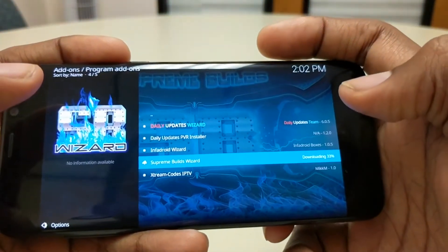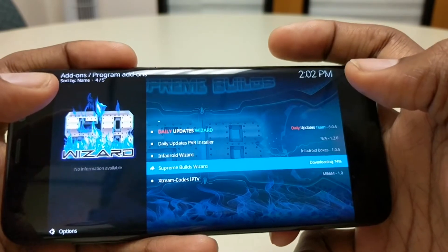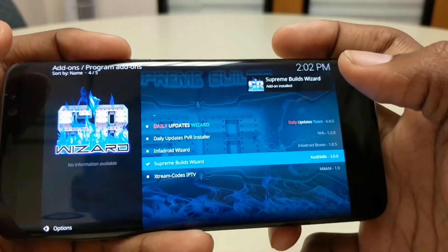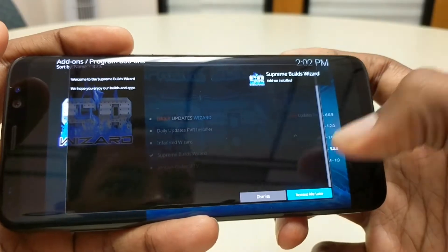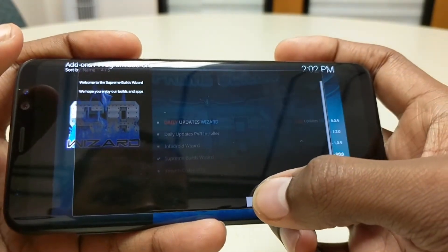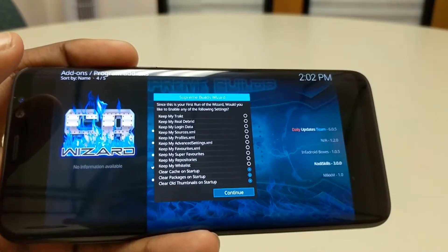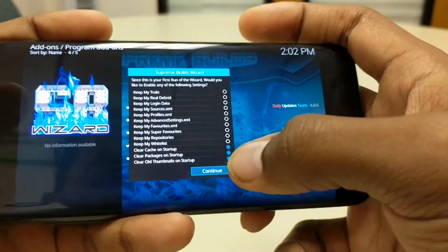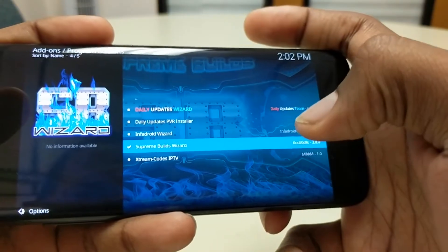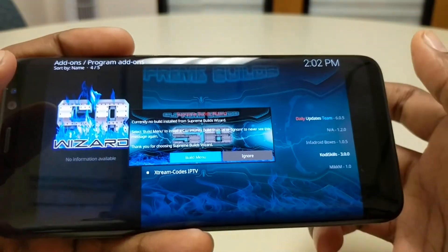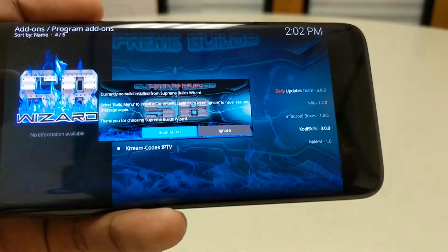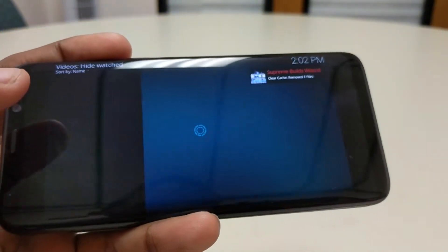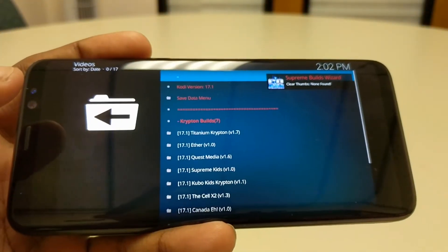Now you're gonna go to Supreme Build Wizard and hit install. It takes a few seconds — wait for the build menu to come up. When it comes up, hit dismiss, then you can hit continue right here.